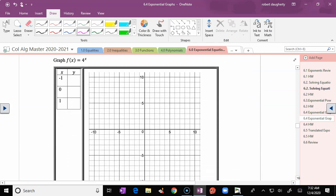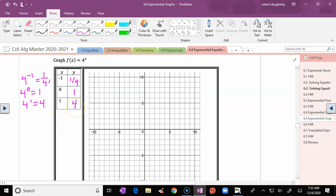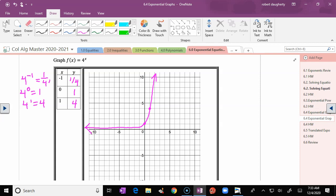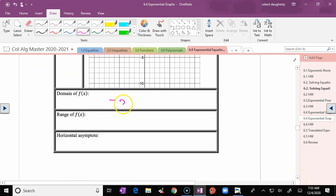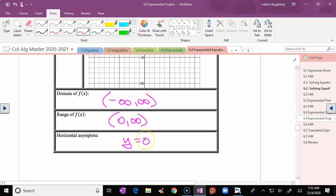Let's do 4^x. At x = −1: 4^(−1) = 1/4; at x = 0: 4^0 = 1; at x = 1: 4^1 = 4. Graphing those three points — (0,1), (1,4), (−1, 1/4) — you can see the shape. Note that 4^x grows faster than 2^x, so you see a steeper incline. Domain: negative infinity to infinity; horizontal asymptote: y = 0; range: 0 to infinity.